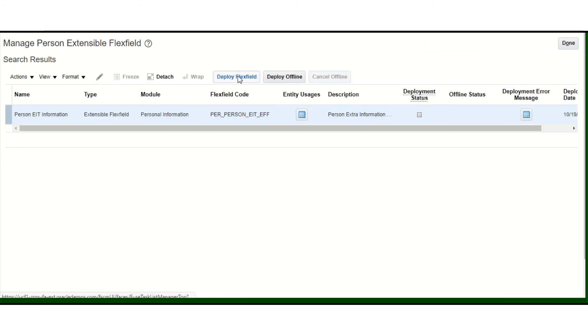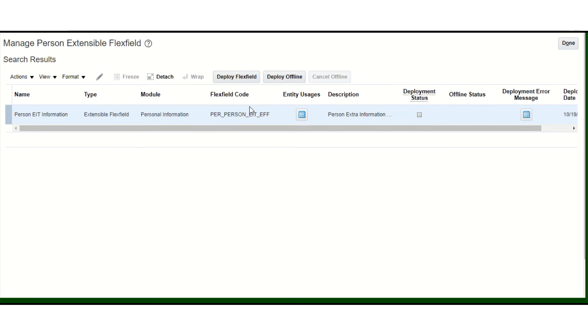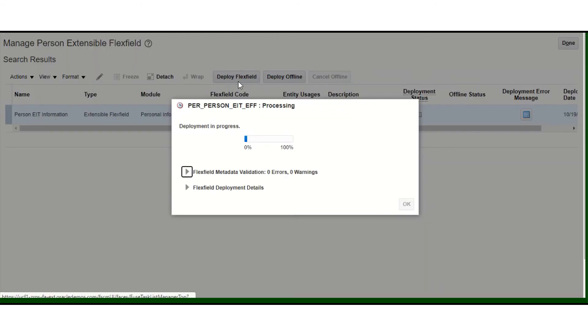Now we are ready and we need to deploy this EFF. Once you deploy it, the deployment status should change to green.